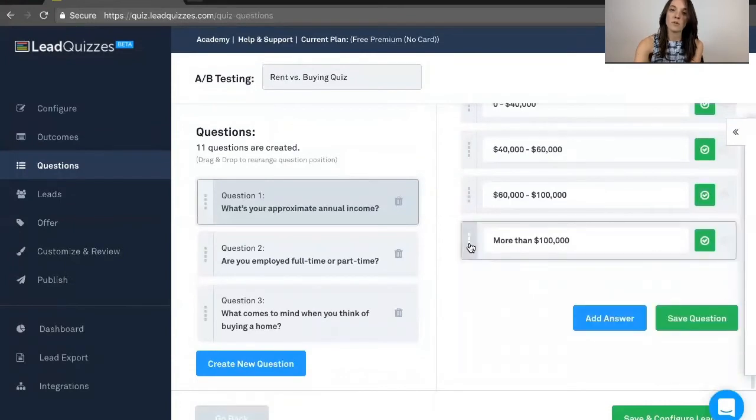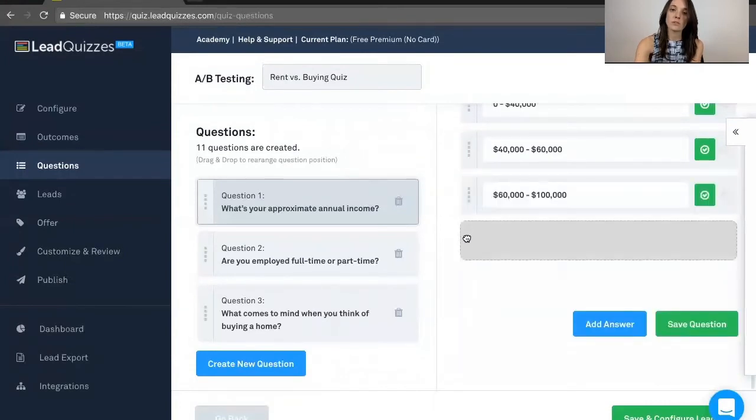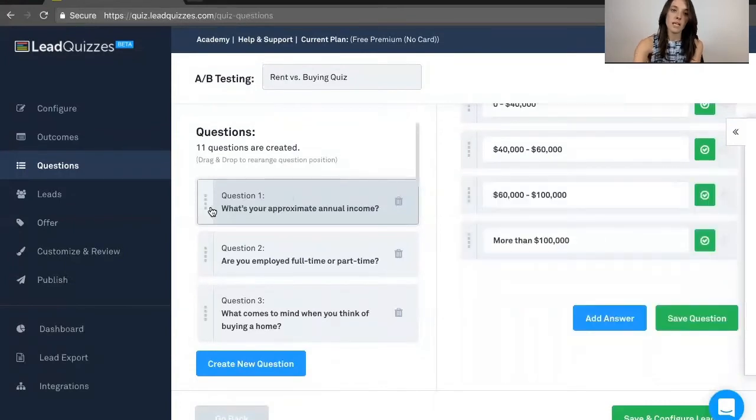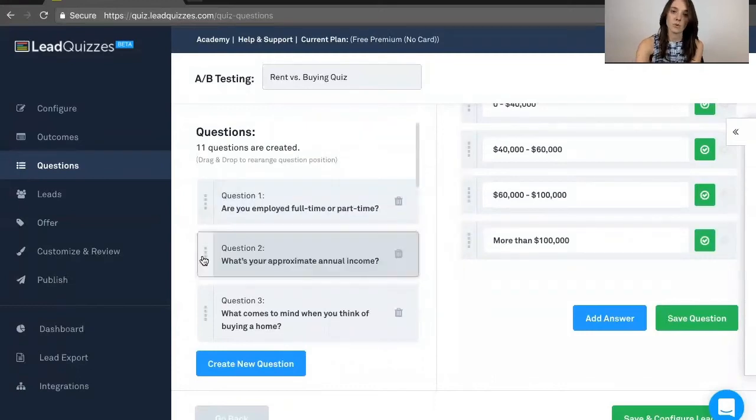You can delete them, you can go ahead and rearrange, and same thing with your questions. You can go ahead and rearrange those at any time.